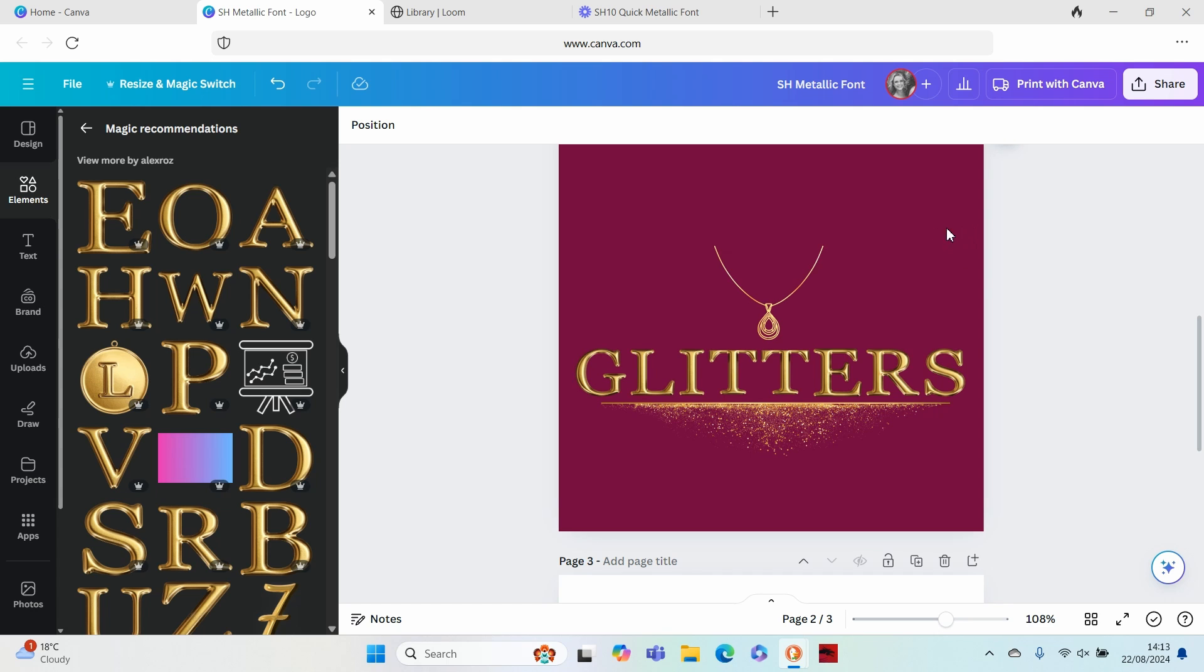There you have it, a lovely shiny metallic font ready to dazzle the competition. Super simple and effective, and you have that beautiful shiny lettering in just a couple of minutes.